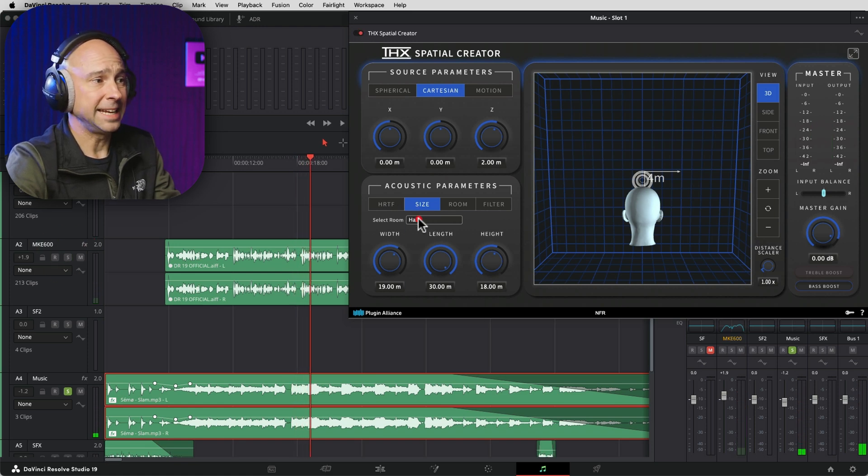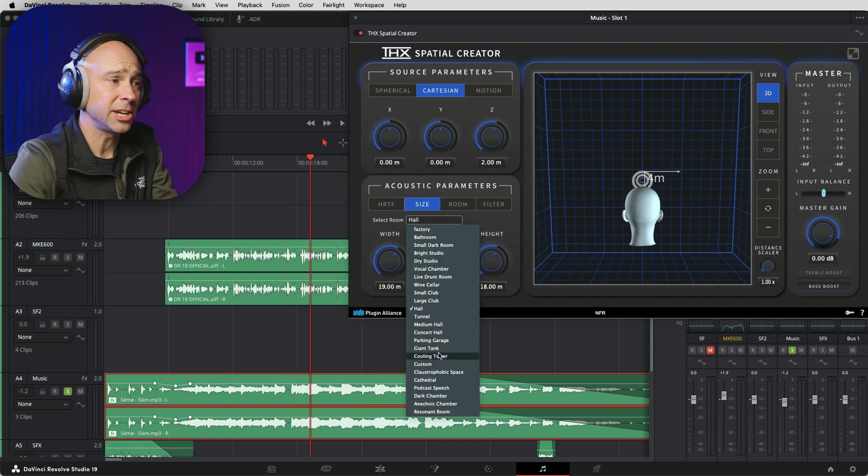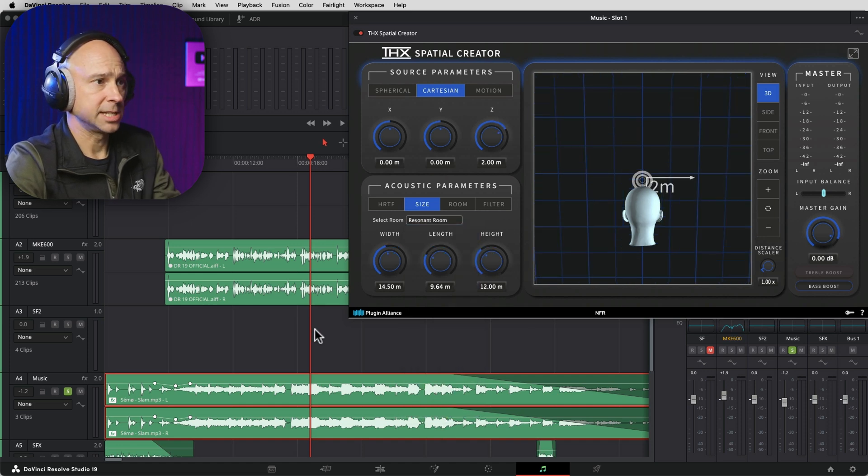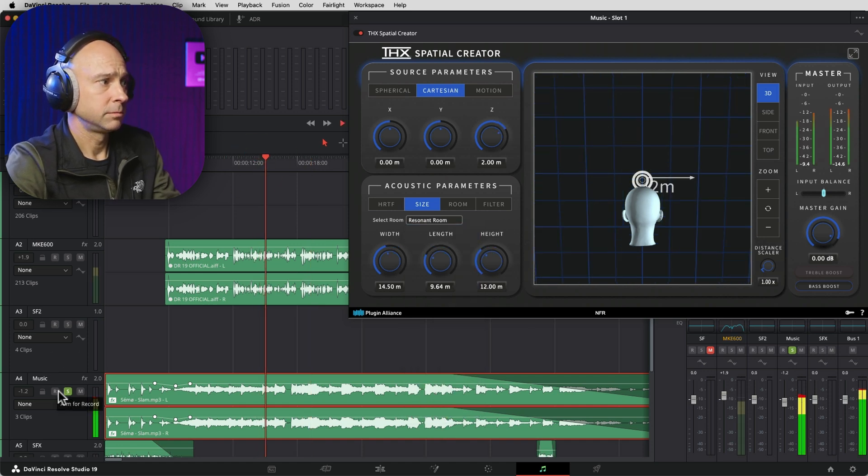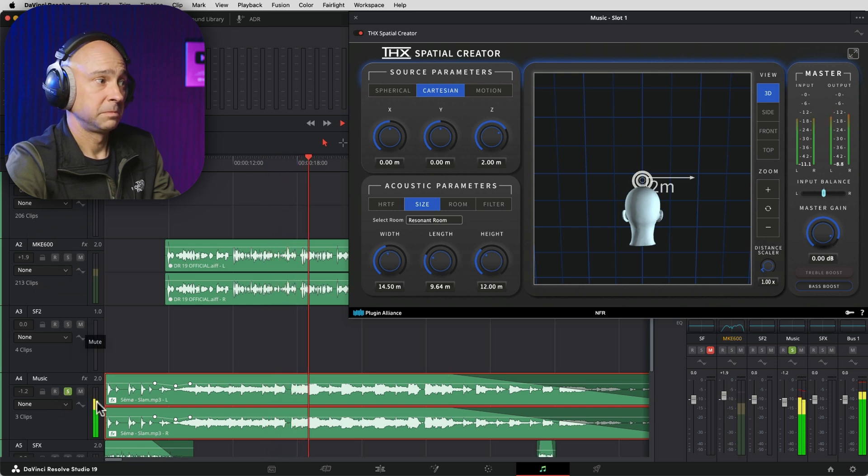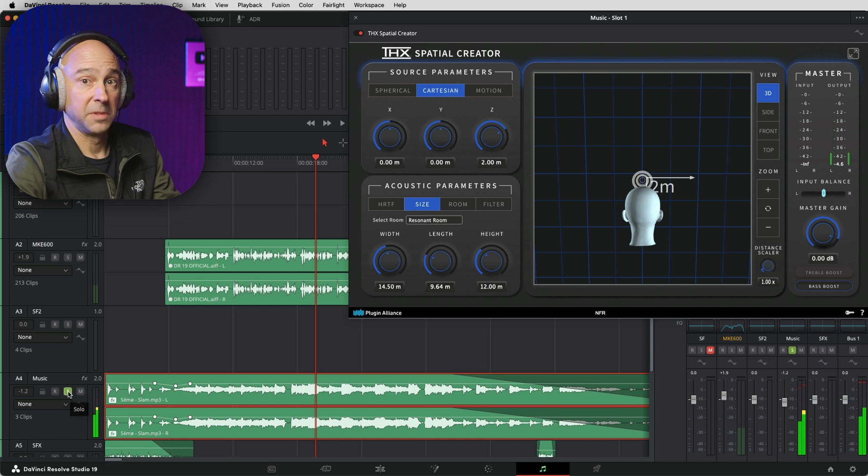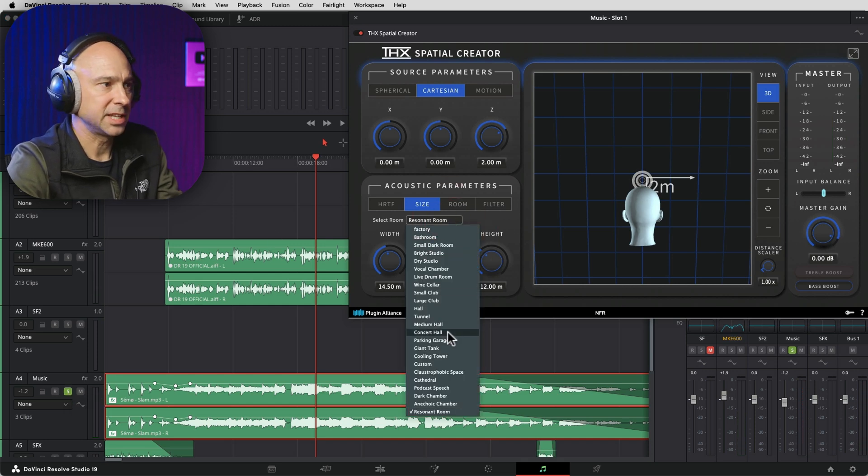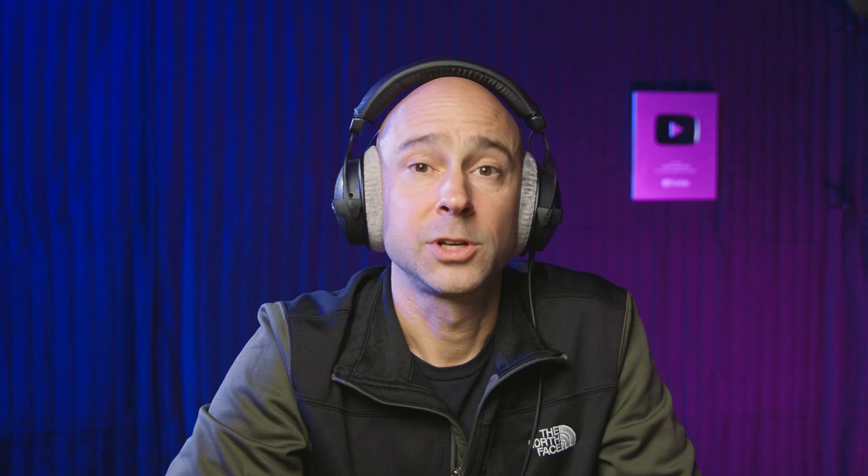And you can use any kind of preset here or just set your own thing to however you want. Let's try Resonant Room here. Not quite what I was thinking, right? But you've got options here you can go through, pick the different things that you might want to try and see how it sounds.